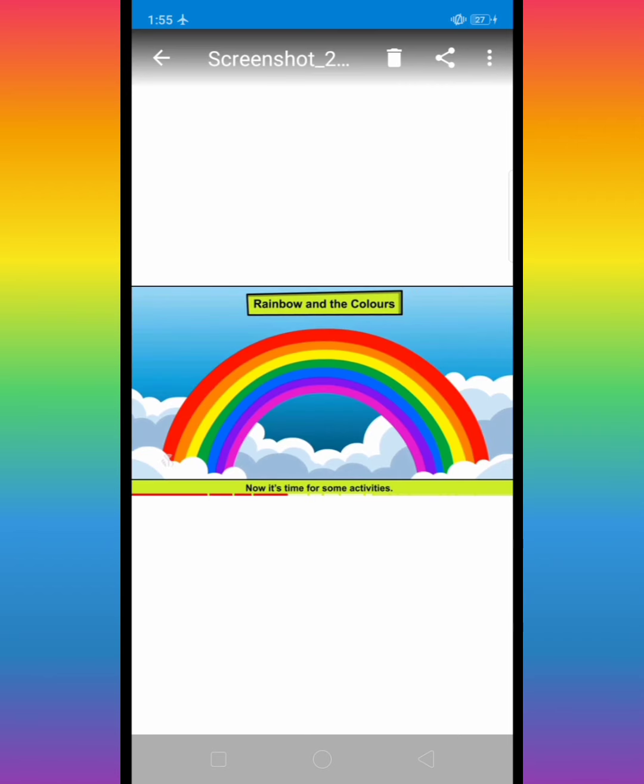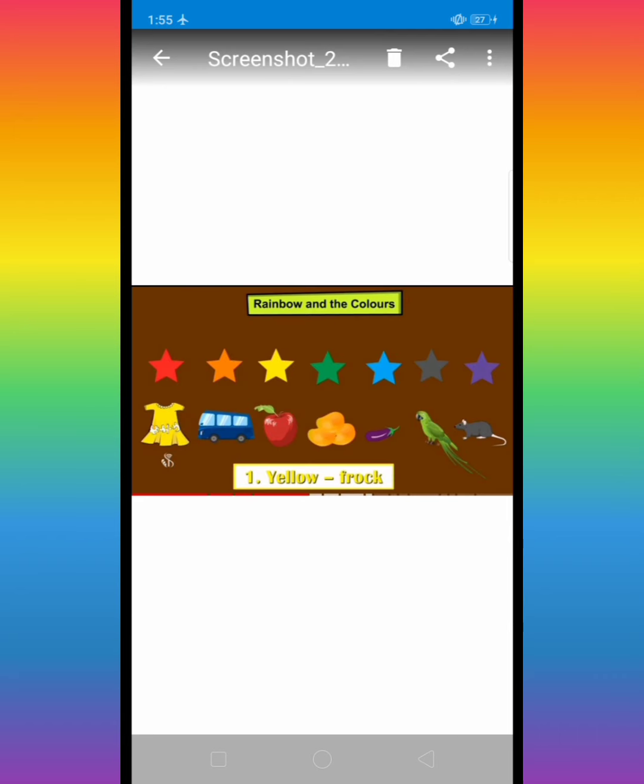Now it's time for seven activities. Here is given different types of stars and different color and different thing. We match star, different type thing.